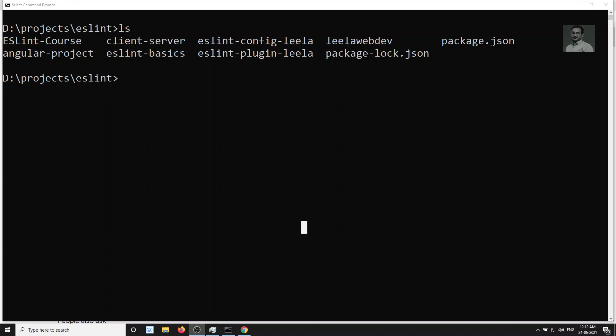Hi friends, this is Leela, welcome to my channel Leela WebDev. In the previous video we saw how to install the ESLint package in Angular 12. Now in this video we will see how to install ESLint in versions prior to Angular 12, so for people using Angular 11, Angular 10, or anything from Angular 2 to 11.